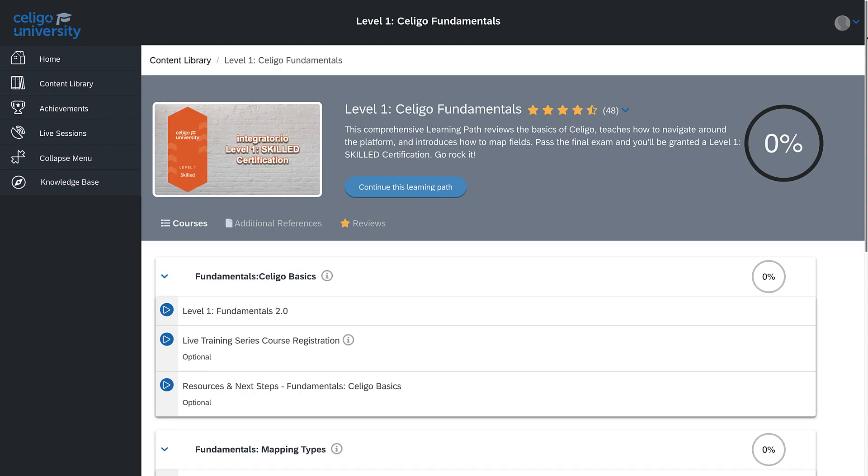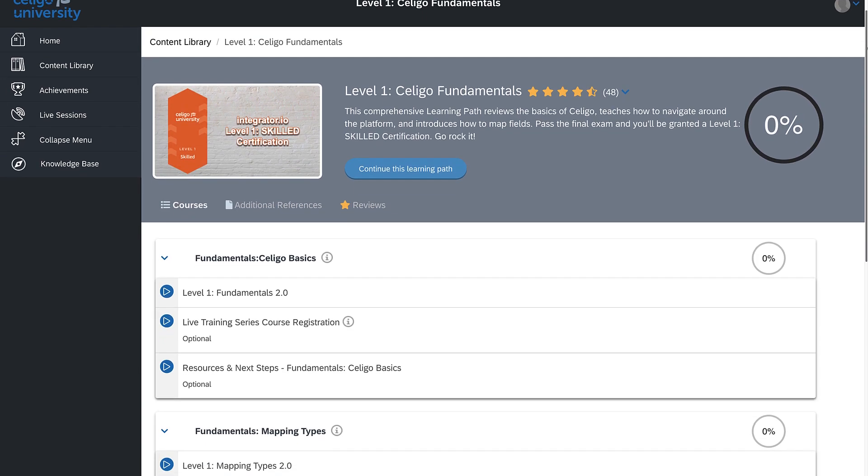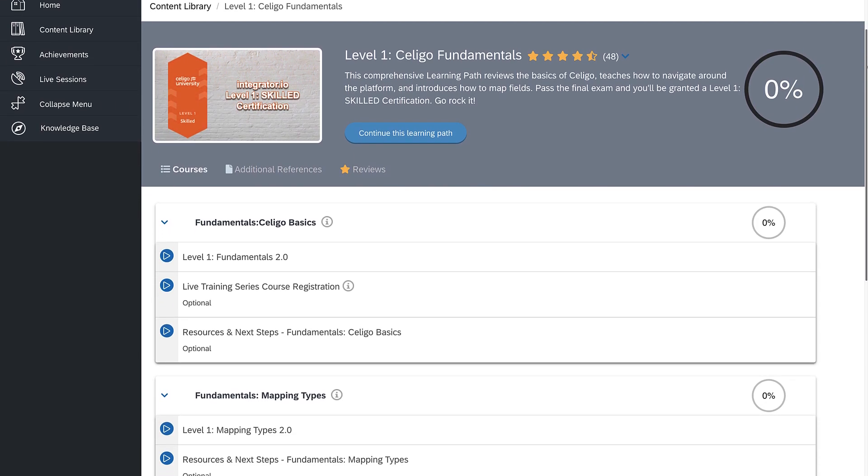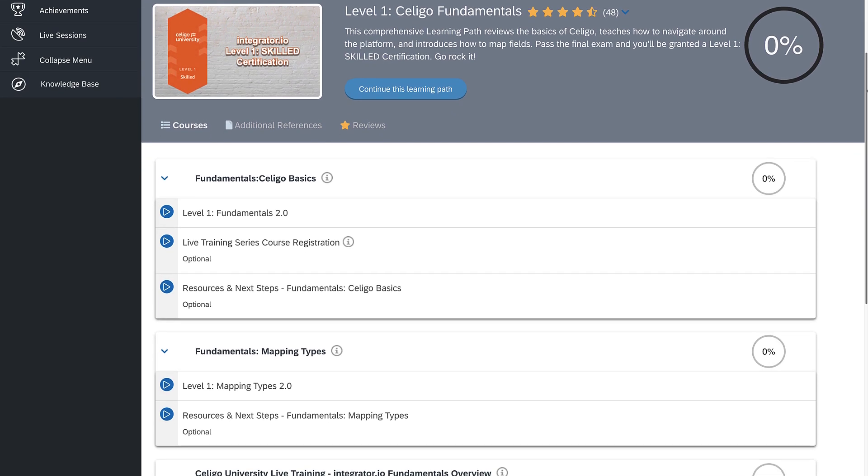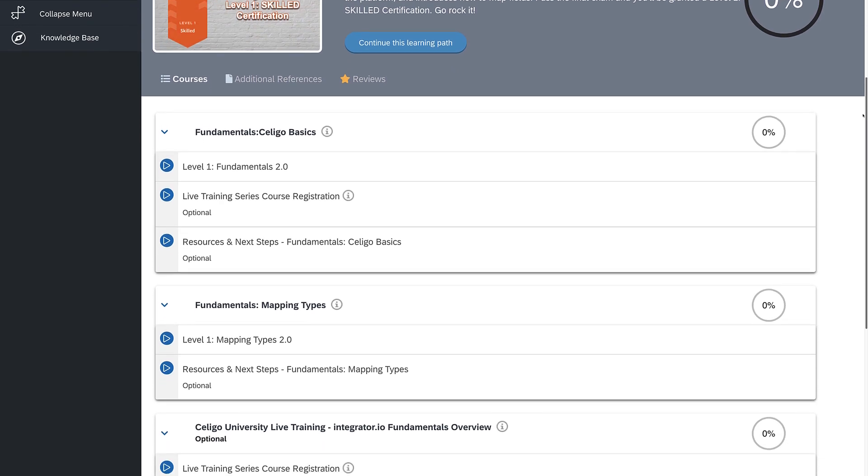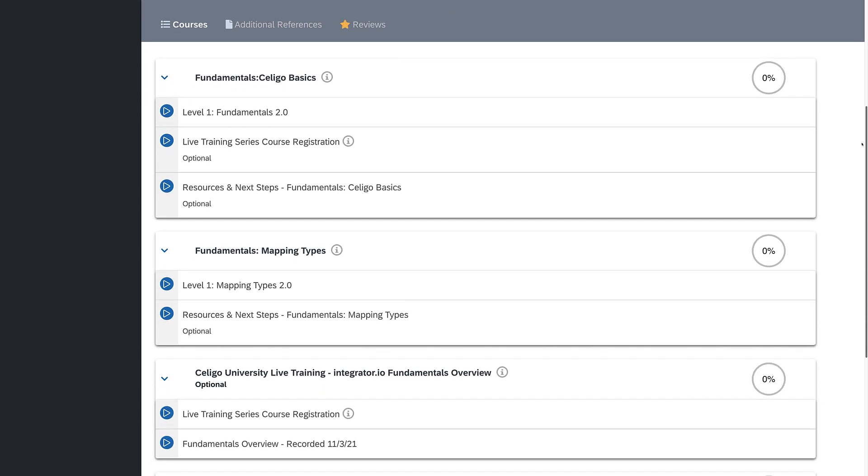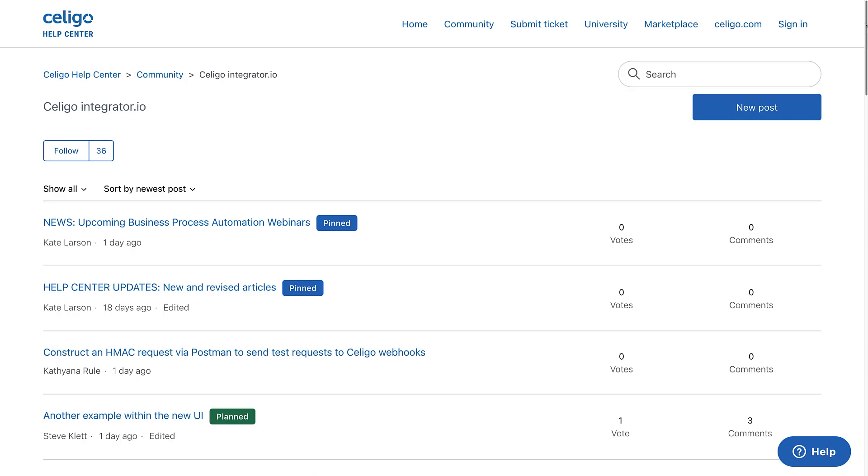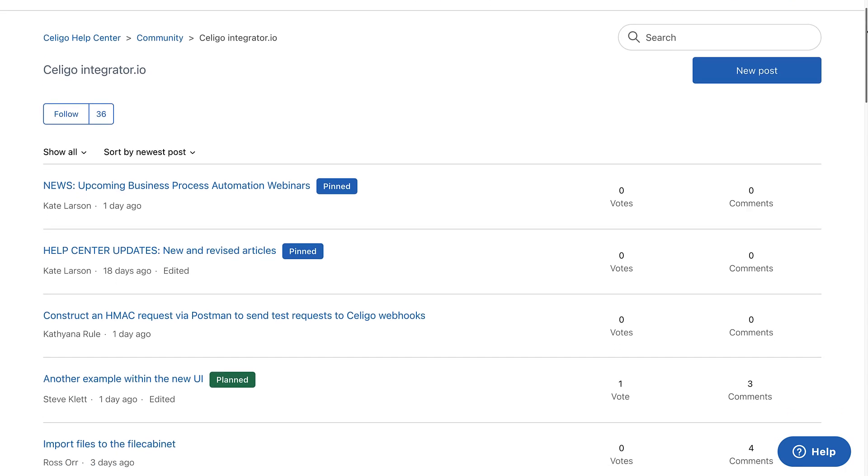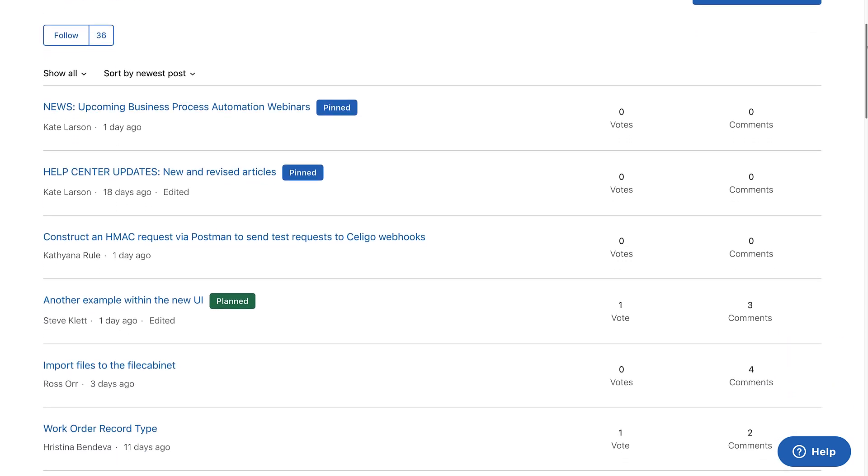Getting started is easy with multiple ways to learn and engage Celigo experts. Start with Celigo University and Help Center. Learn how to build your first integration at your own pace, or tap into our community forum to ask questions or leverage our team of experts to get you going even faster.